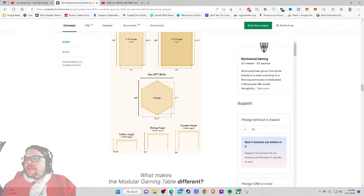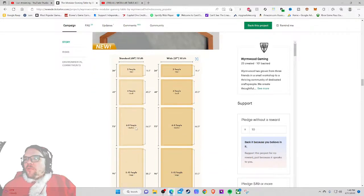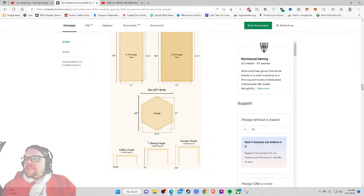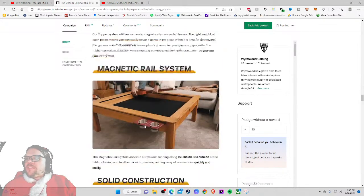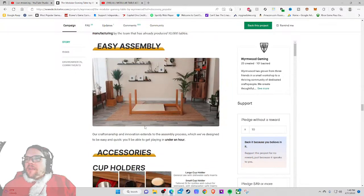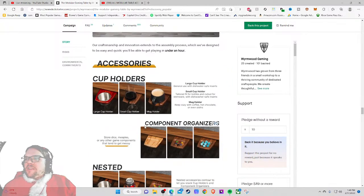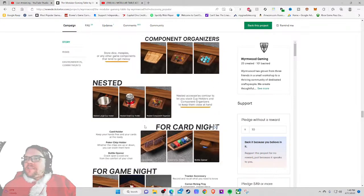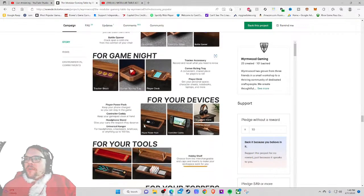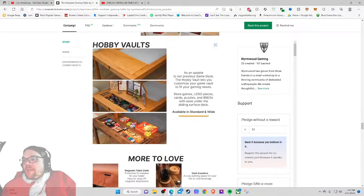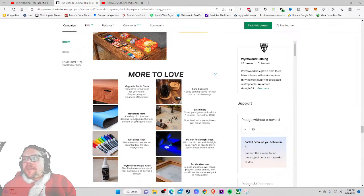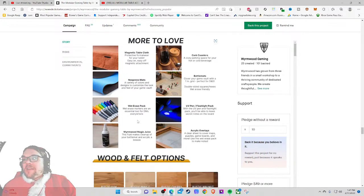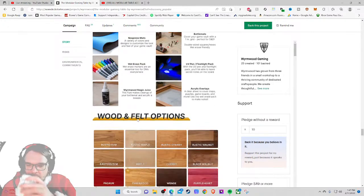Yes please. I almost wish this was just on the Kickstarter page as opposed to being clicking away, but still it's there. Choose your length, okay. Choose height, got it. I hate how this is organized here. Okay, let's focus. Two people, four people, six to eight, eight to ten, six people. Oh different heights, okay good. What makes a modular gaming table different? Topper system, so now like, hey I get it. Stuff, this is all good stuff. Accessories, cup holder. I'm seeing stuff, things, nested accessories, contoured to let you stack cup holders and things. So you're just throwing everything at me, cool. Tracker accessory, it's all in the video too so I can't even complain.